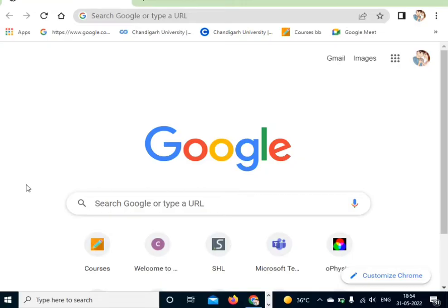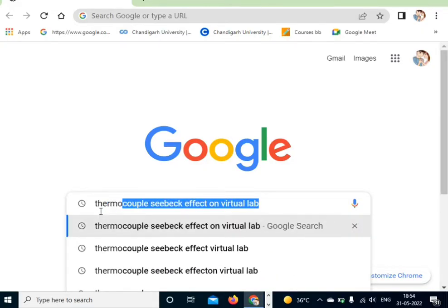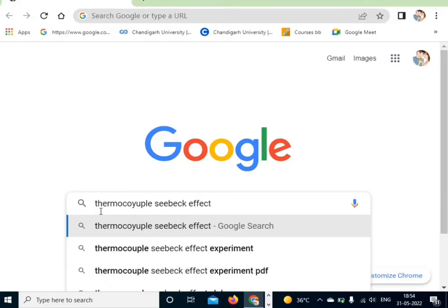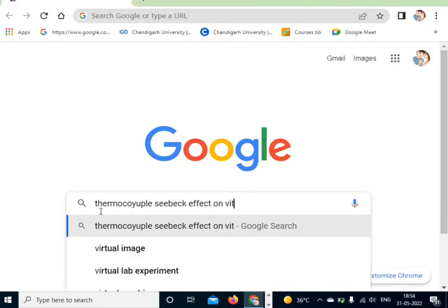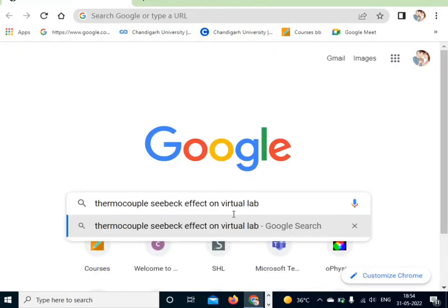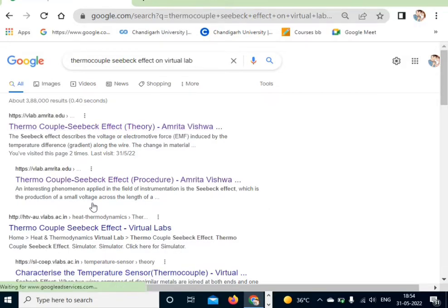To do the experiment, first of all we will open our Chrome browser and search here 'thermocouple Seebeck effect virtual lab'. After that, click on the search button. When you click on the search button you can get different types of links here, and click on the first link.